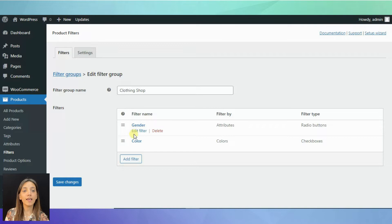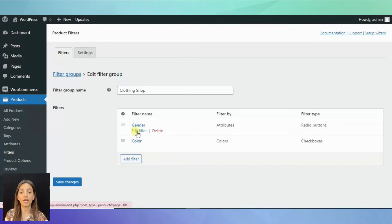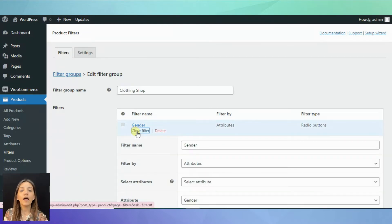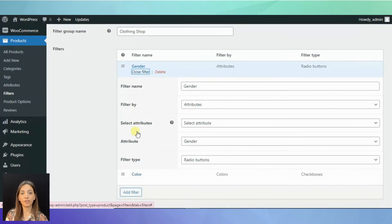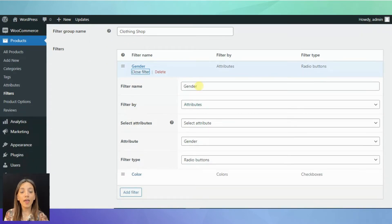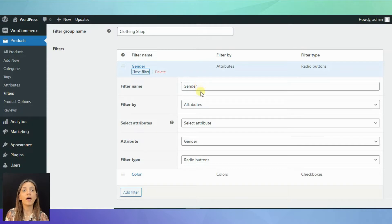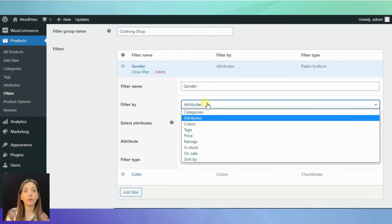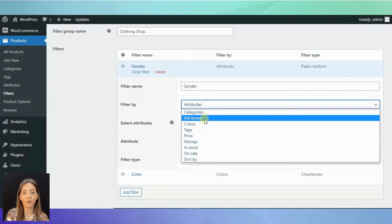You can see that I have created two filters within the filter group. It is gender and color. Let's have a deeper look at the gender. Again, you need to write filter name, but this one will be visible for your customers. Then, you need to choose the aspect according to which you want to filter your products.